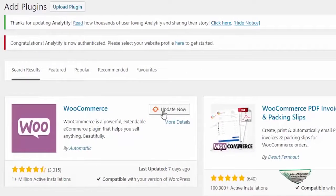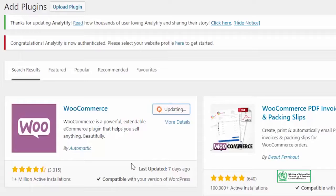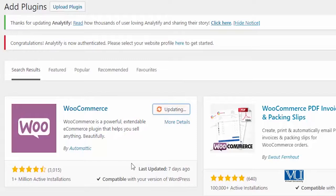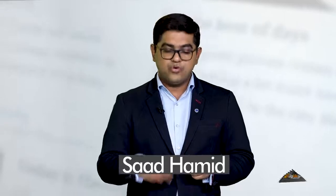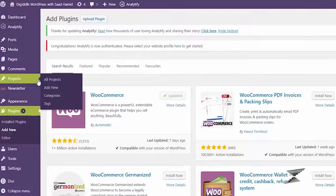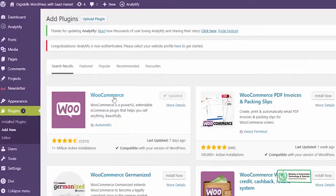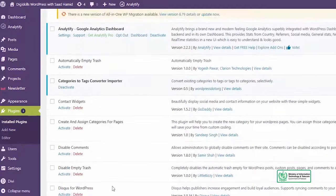You can see that WooCommerce is already installed on my website, which is why it's saying 'Update Now.' I'll click Update Now, and you can see that WooCommerce is really popular — it was updated 7 days back, it is compatible with my version of WordPress, and it is active on more than 1 million active installations. Once WooCommerce is updated, I'll start using it. Go to your installed plugins list and enable WooCommerce.